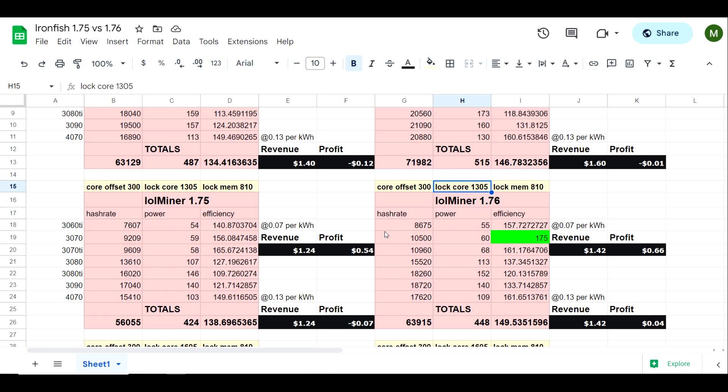So using 1305 is a little bit more efficient, but I do want to point out the difference in some GPUs. For example there's a significant difference on the 3070 between version 1.75 and 1.76. But if we take a look at the 3070 Ti it was actually more efficient on the older version than it is on the newer version.